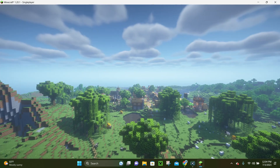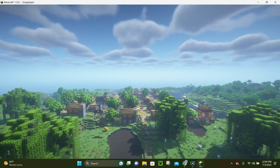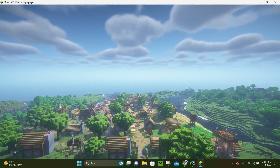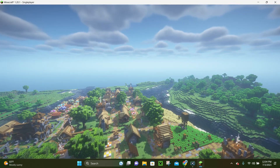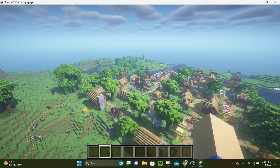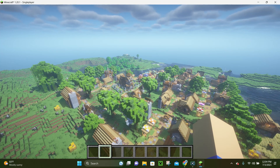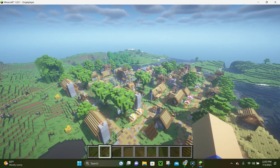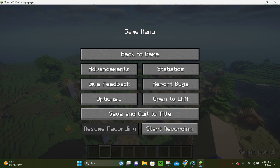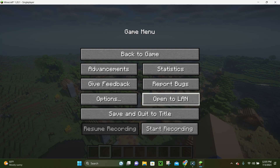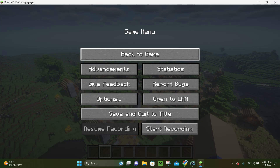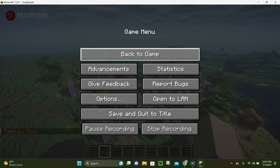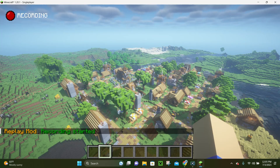The first thing you want to do is log into your world and record something. With the Replay Mod, you can record anything from cinematics to time-lapses or slow motion, whatever you want. To actually record something in your world, hit the Escape key, and you'll see at the bottom right corner of your screen it'll say Start Recording. Click that Start Recording button and it's going to begin recording for you.